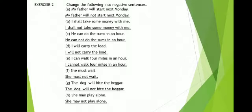C. He can do the sums in an hour. He cannot do the sums in an hour. D. I will carry a load. I will not carry a load. I can walk 4 miles in an hour. I cannot walk 4 miles in an hour. She must wait. She must not wait.